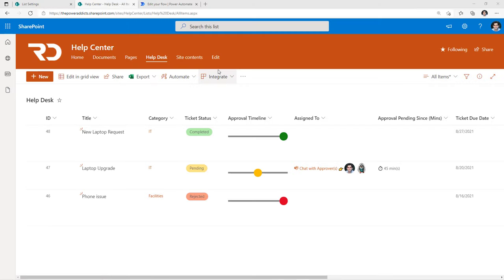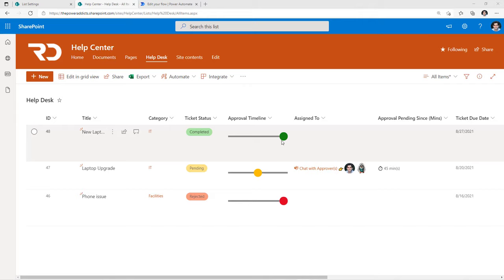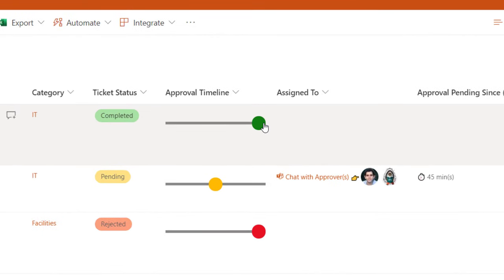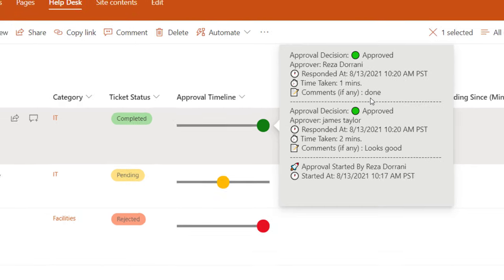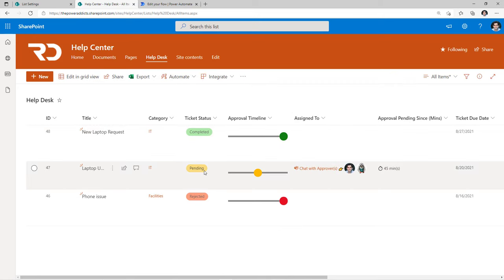The use case here is a help desk application, the data for which is stored in a SharePoint list. I have three tickets with different statuses and I have an approval timeline that shows where we are in the approval process. If I select it, it will showcase the entire approval history from the person who started the approval to the approvers in the order in which they responded. It also includes the time each approver took to respond as well as their comments.